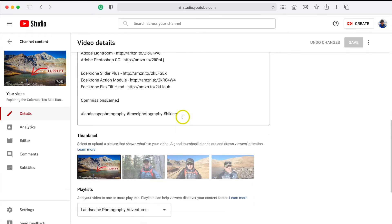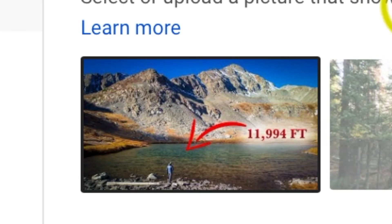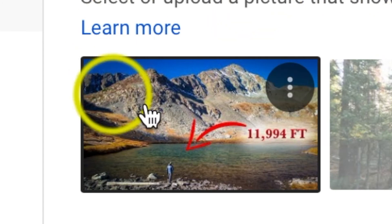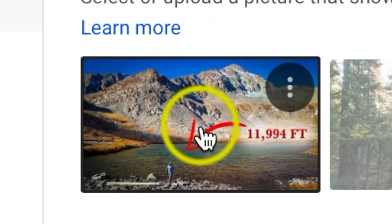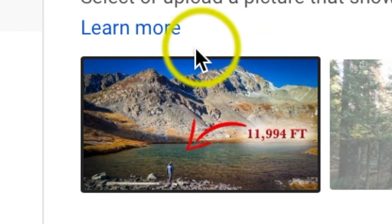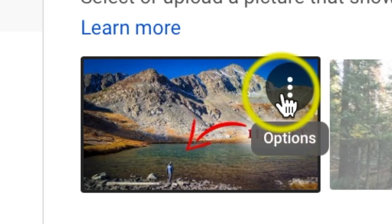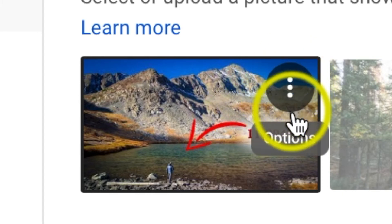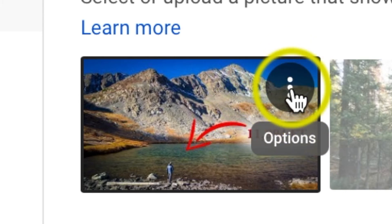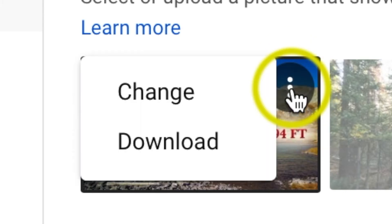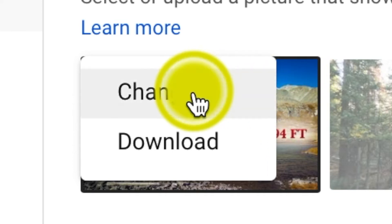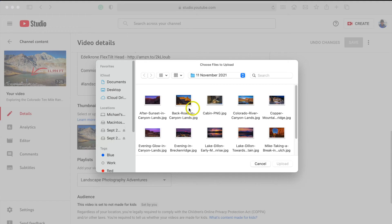Scroll down and you can see where I have one of my thumbnails. I want to change this out. When you hover over it, you'll see three little dots that say Options — click that and hit Change. Once that happens, a window will pop up.